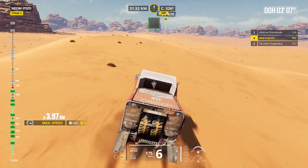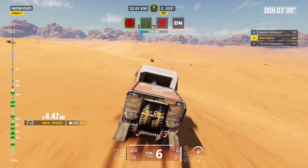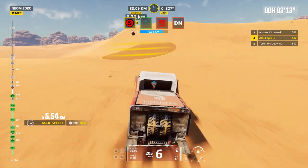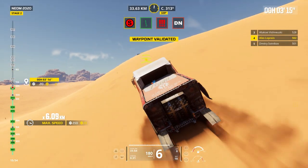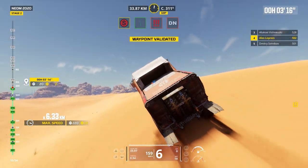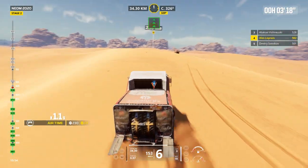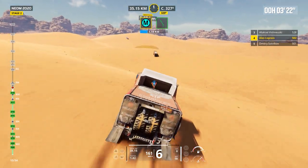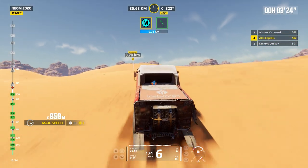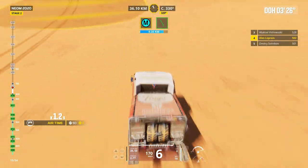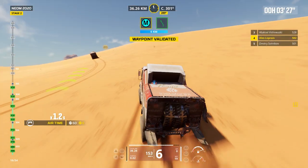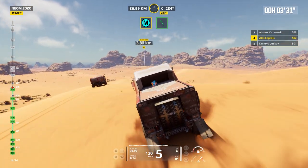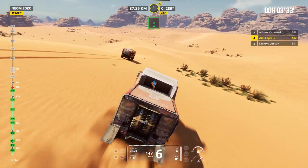2 kilometers, focus on cap 328. Attention, danger 3. Dunes. Cap 320, off track. Danger 3, dunes. 2 kilometers, prepare to turn left. Shrub on the left. Cap 289, off track.